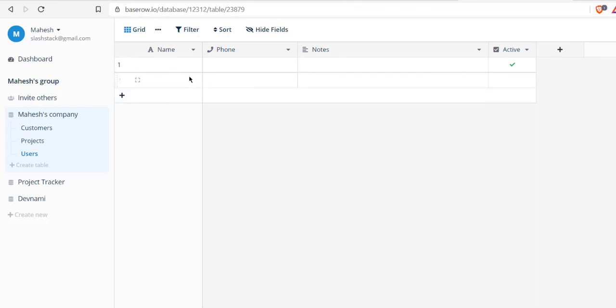What we have done so far is we have created a Baserow account, then we created new databases from scratch and also created from template. Similarly, we also created tables, added columns to them, and you can add and remove data on those particular tables. You get the idea of how to set up your Baserow database and how to do that on the hosted option.